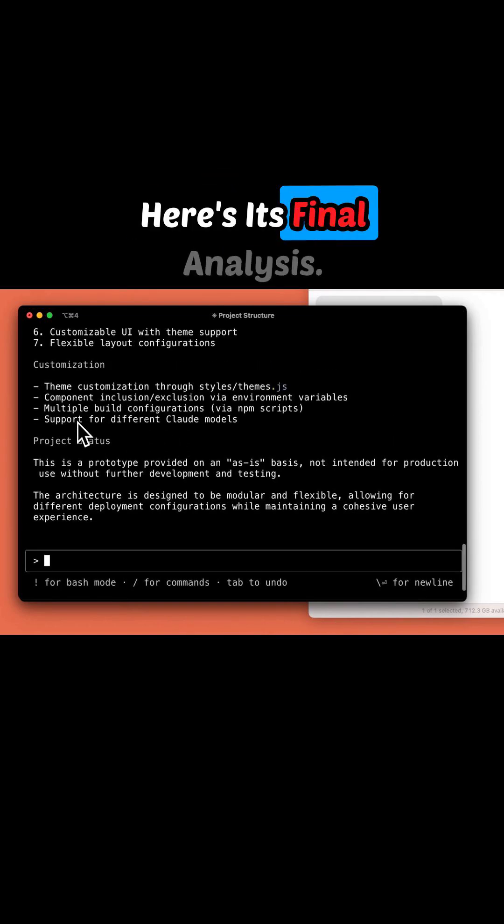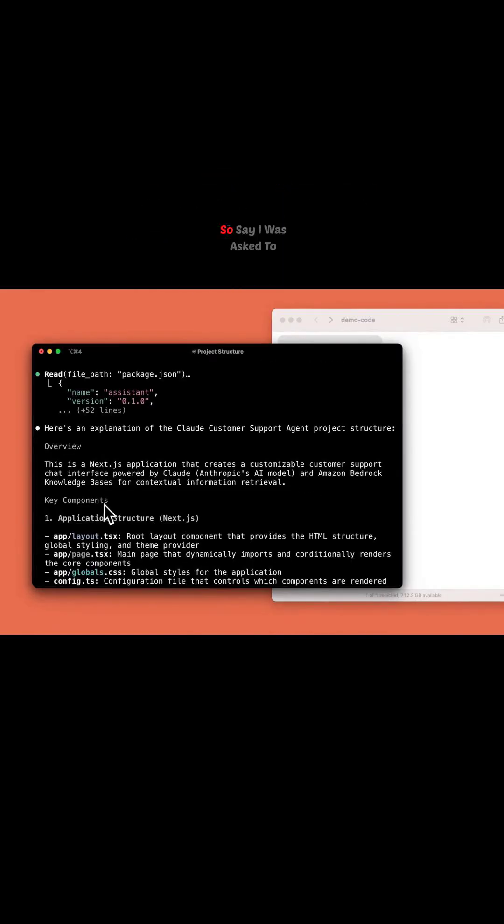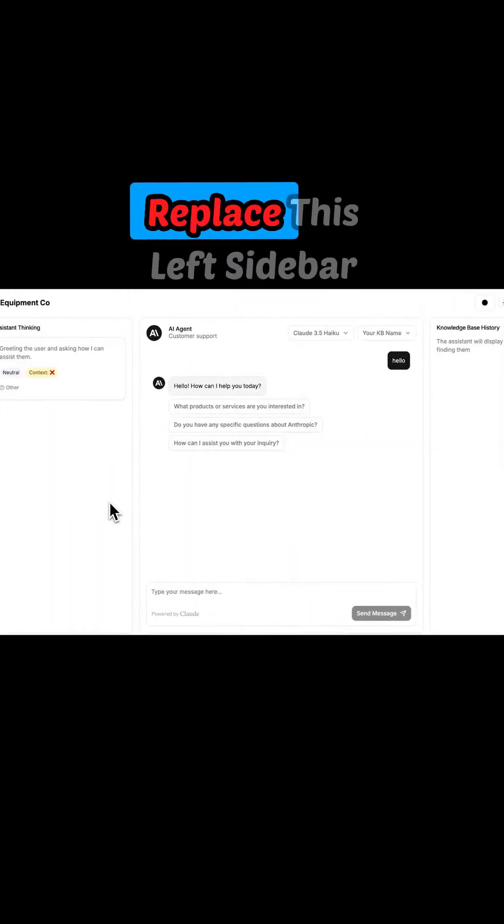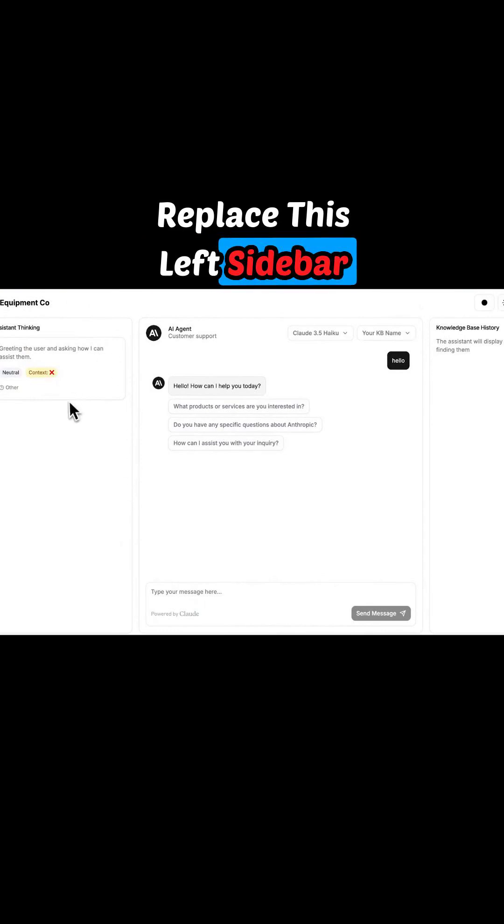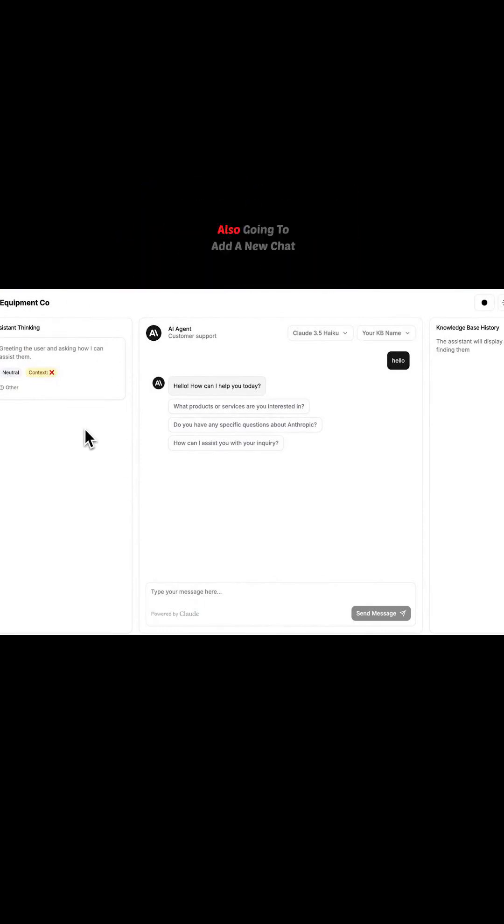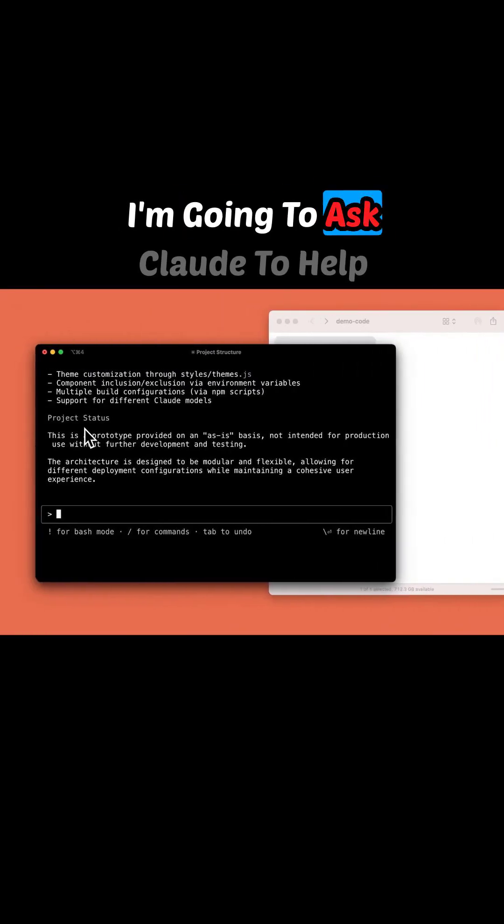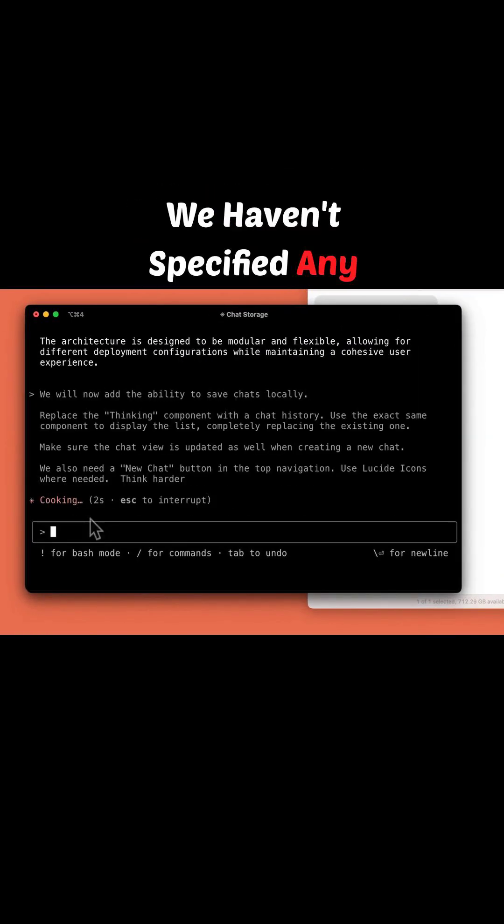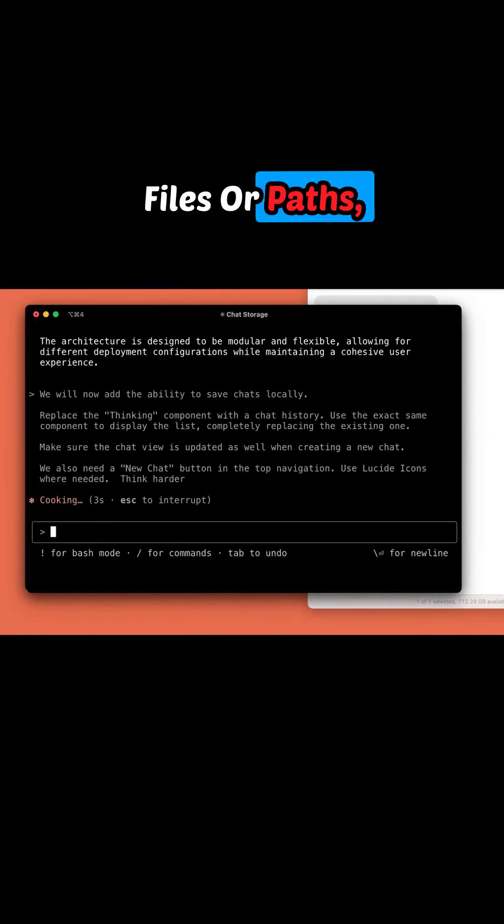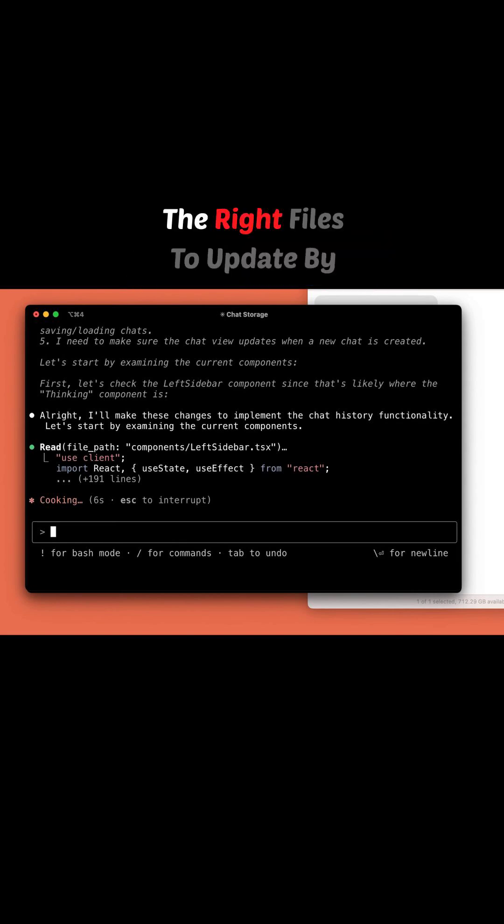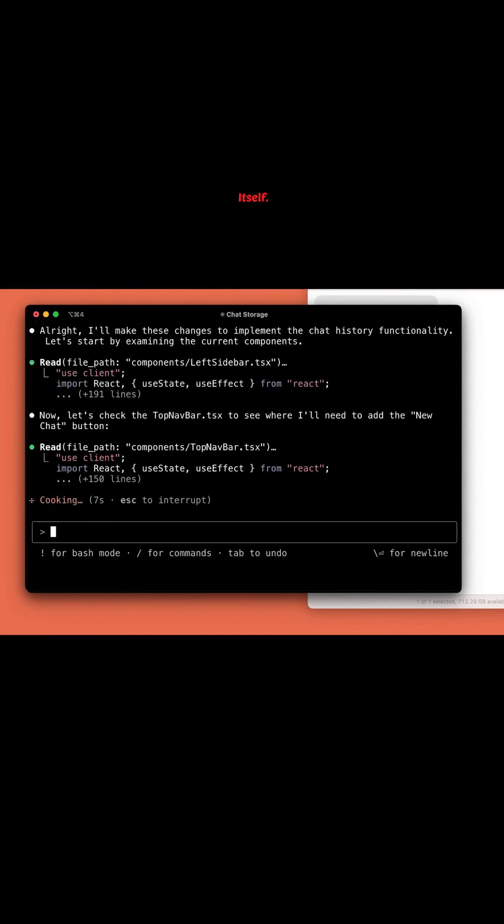Here's its final analysis. Say I was asked to replace this left sidebar with a chat history, and I'm also going to add a new chat button. I'm going to ask Claude to help me out here. We haven't specified any files or paths, and Claude's already finding the right files to update by itself.